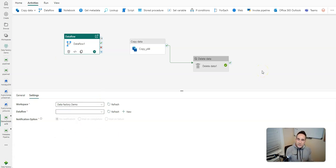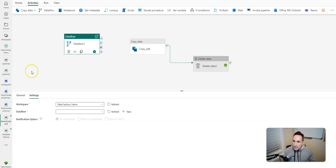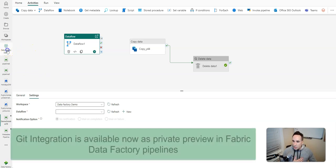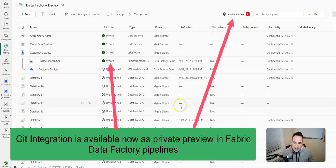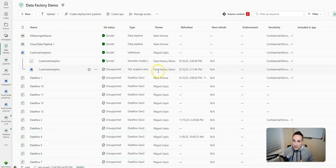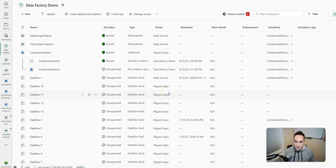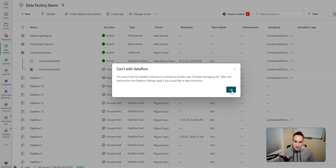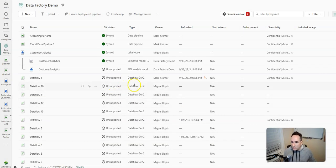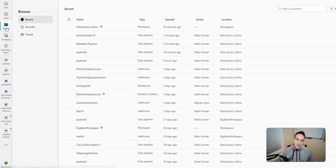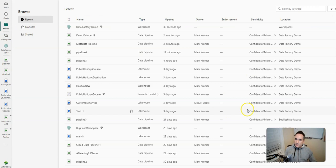I'll leave you with one other neat tidbit within Microsoft Fabric — another thing that's been asked for a long time in Data Factory that you get as a benefit in Microsoft Fabric DataFactory: granular permissions. When I look at my workspace called DataFactory Demo, I'm able to share this workspace with others. Me and Miguel have built different things and you can see that we have owners on items. You get that granular permission capability that's been asked for for a long time. Miguel created this data flow — if I try to edit it, I can't until I take it over and it becomes a shared artifact. There's also a browse view where you can see artifacts across different workspaces that you have access to.